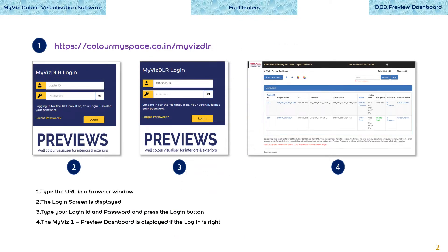Type the URL in a browser window. The login screen is displayed. Type your login ID and password and press the login button. The MyWiz preview dashboard is displayed if the login is right.